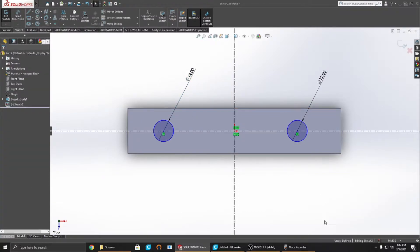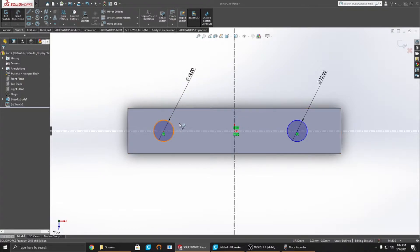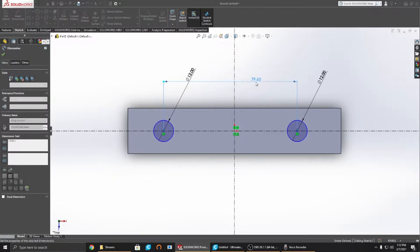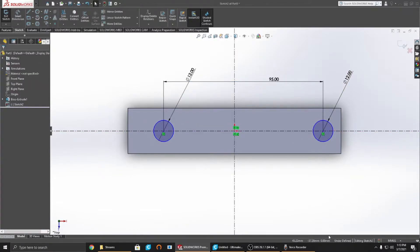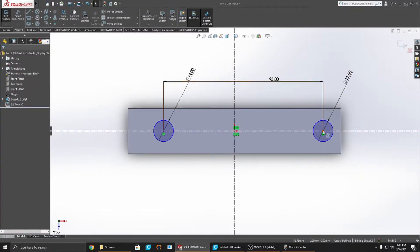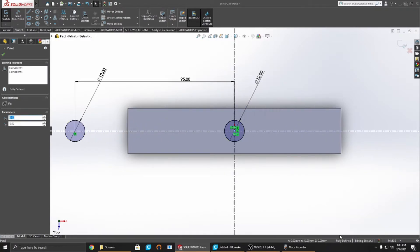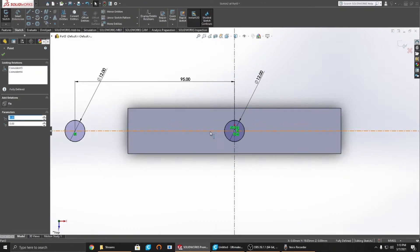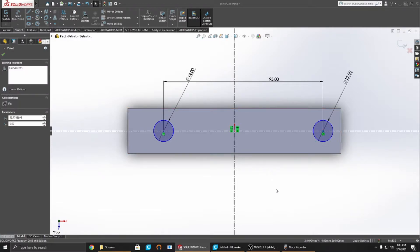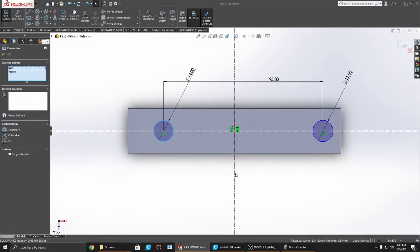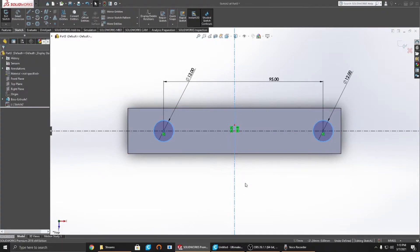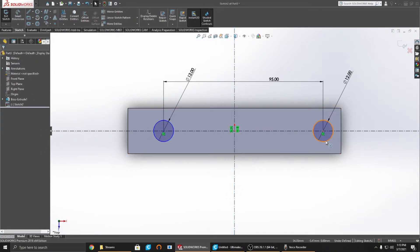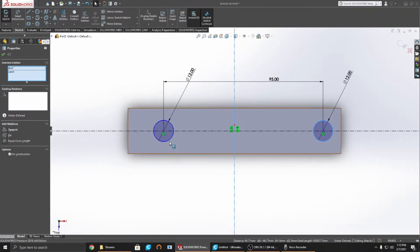You still have this underdefined because we need to tell how far apart these are. These are going to be 95 millimeters apart. It's still underdefined because you can still move it in this direction. We're going to control-select my circle, my center line, my next circle.